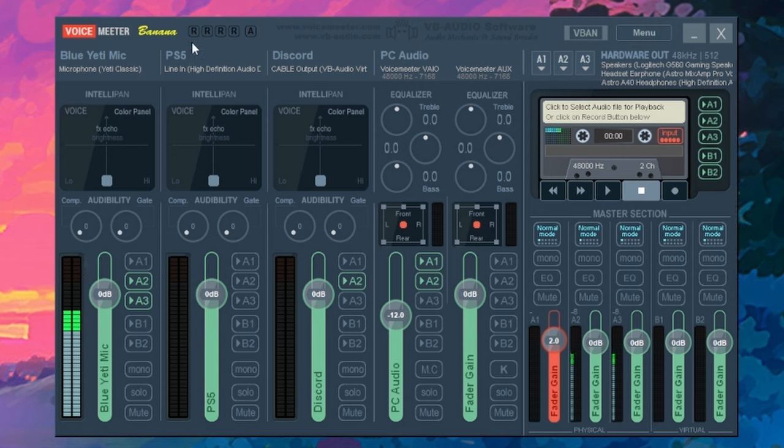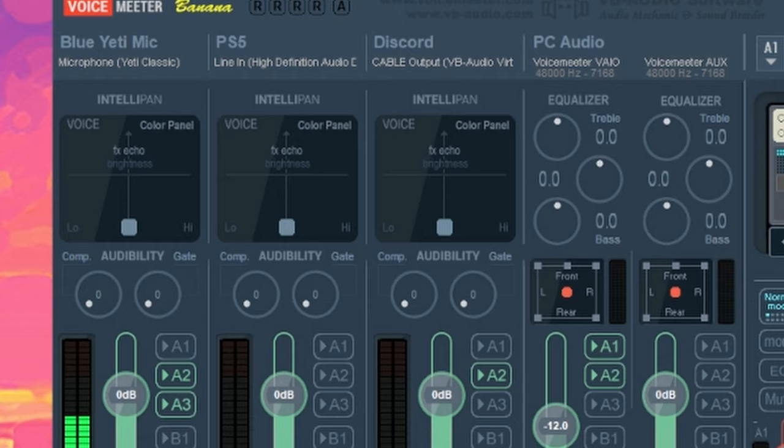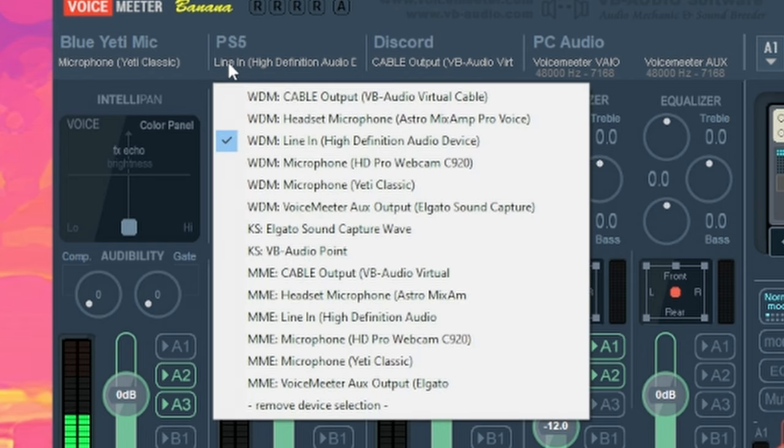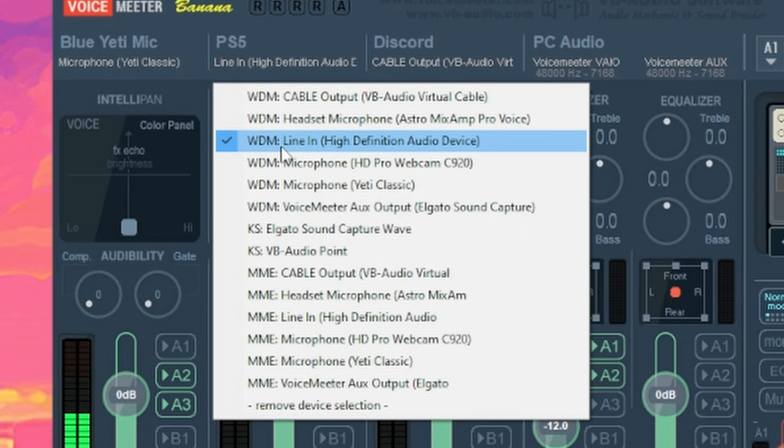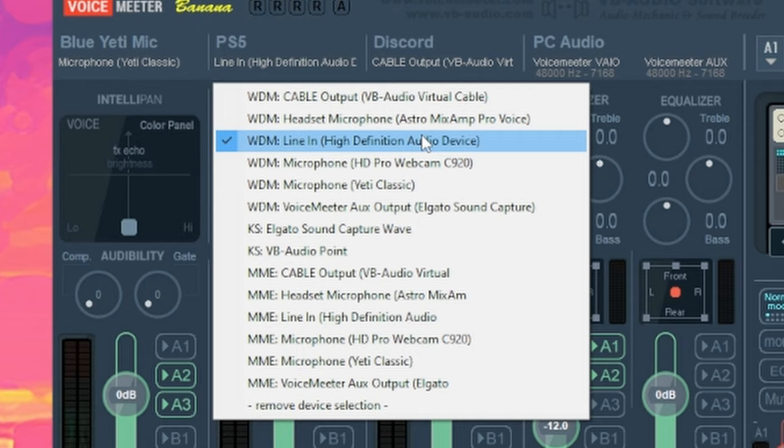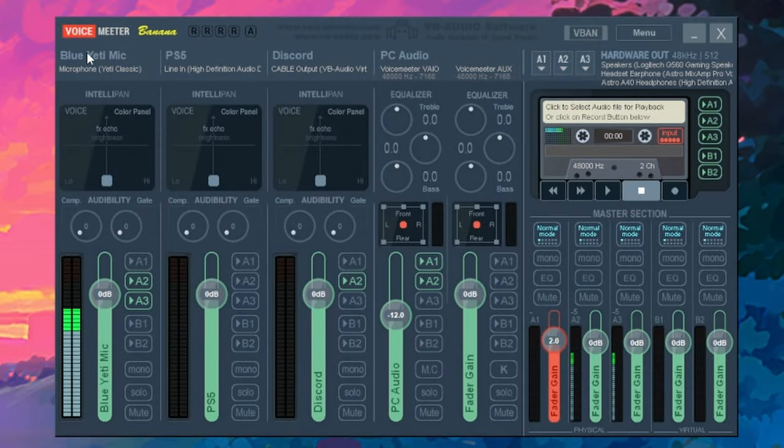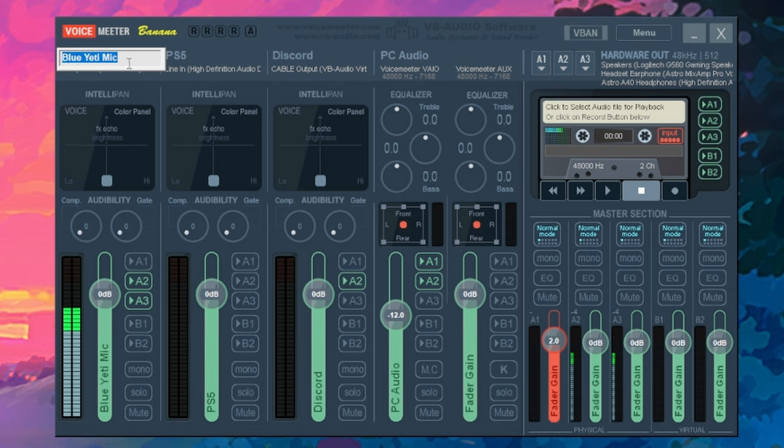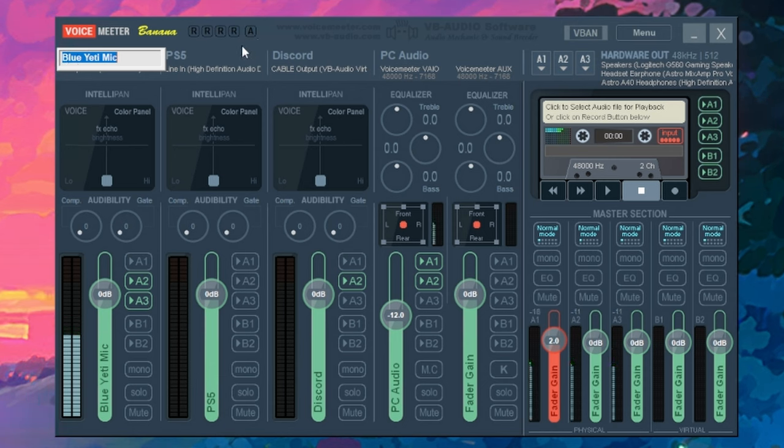In the next section, we're going to use this for our PS5. So to find your PS5, just click on this general area and look for the WDM line in. This is going to be the cable that we plugged in earlier that went into the line in on the back of our system. And if you want to rename these items, just right click the lettering at the top and just edit it as you please.